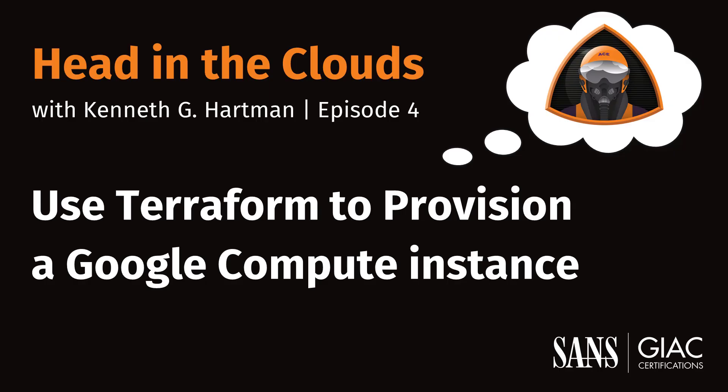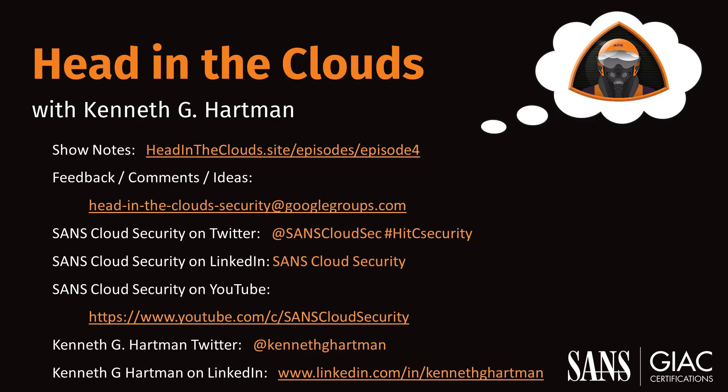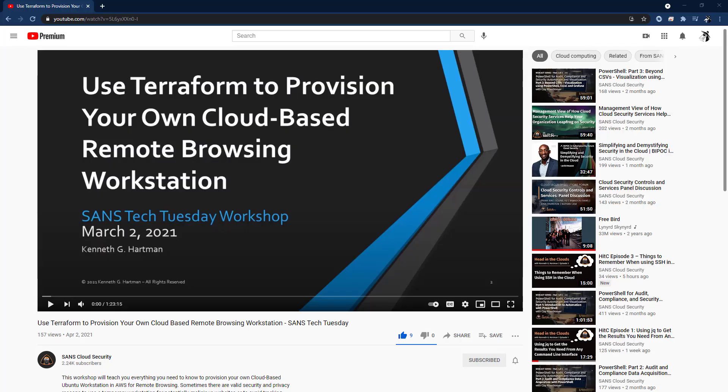Now you know the basics of provisioning a Google Compute Engine virtual machine using Terraform. This project lays the foundation for future episodes where we will use this Infrastructure as Code template. Also, remember to check out the Provisioning a Cloud Workstation Tech Tuesday topic for a more detailed explanation of Terraform.